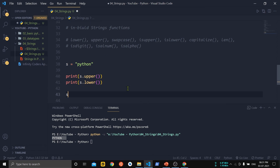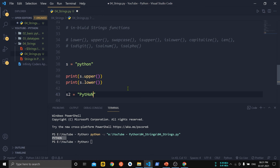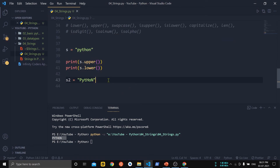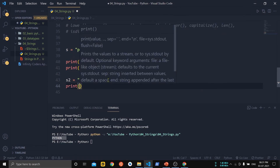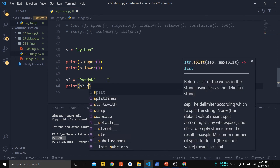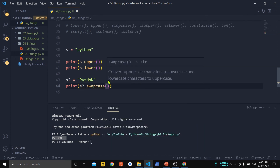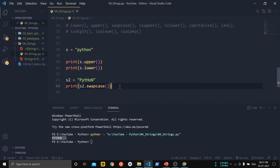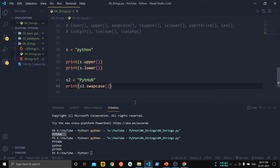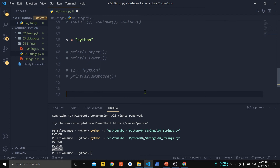Let's take another string s2 which consists of both capital and small letters. If we want to swap the cases of s2 we use the swapcase() function — s2.swapcase(). This converts all lowercase letters to uppercase and all uppercase letters to lowercase. You can see that all the cases have been swapped.